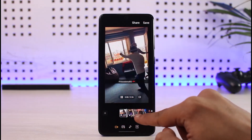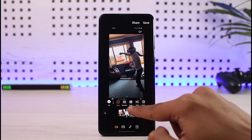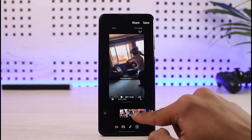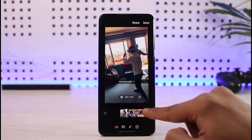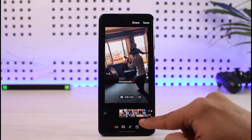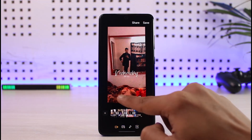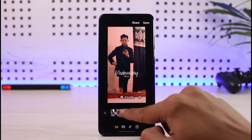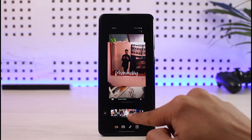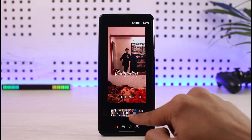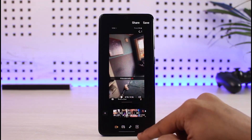You can also change the transitions. Tap on the little minus icon and you can see the different types of transitions available. When switching from one clip to another, you'll see that subtle transition. You can repeat the process for the second, third, and all subsequent clips — it will automatically slide to the next one.